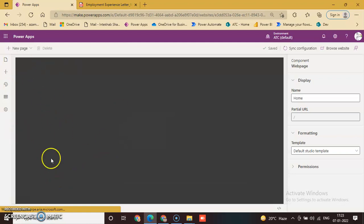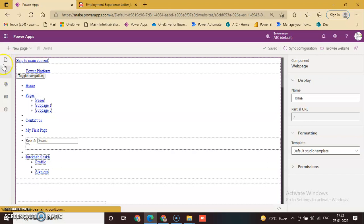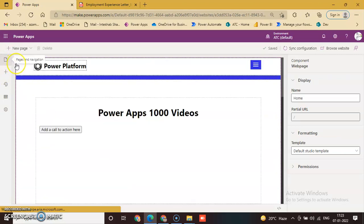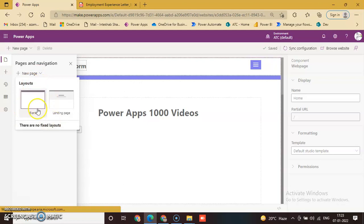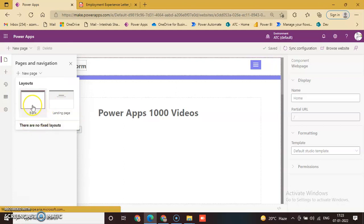Portal Studio is open. In the previous lesson, we already discussed the blank page. Now click on Pages and Navigation, then click New Page. You'll see two page layout options: blank and landing page. In the previous lesson we discussed blank page — today we will discuss the landing page.